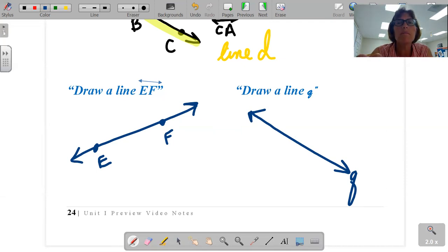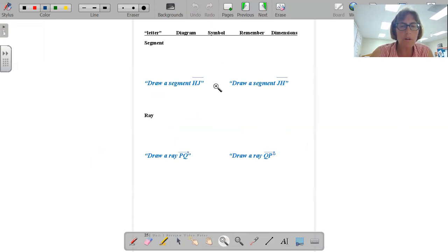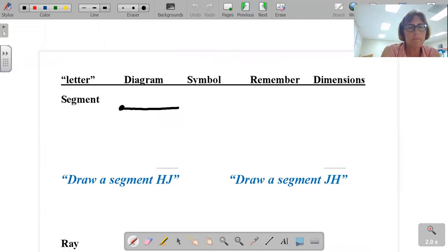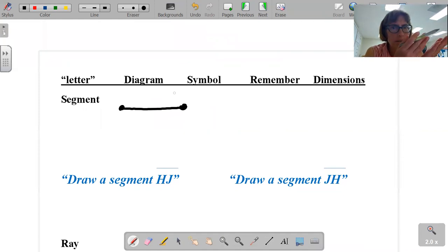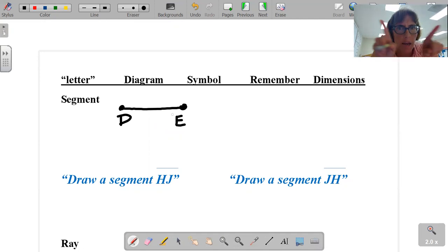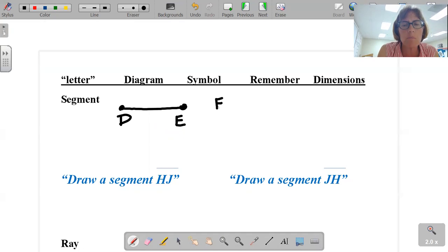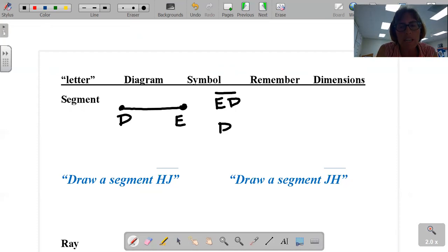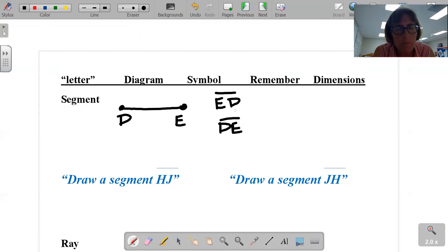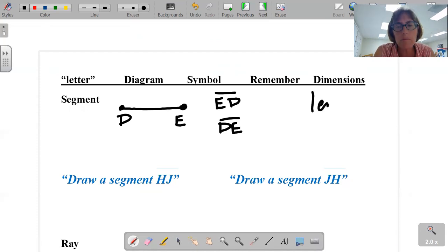That's your second letter. Third letter — segment. Behold, a segment. We name segments by two letters only. Because it's the same both ways, order does not matter. So we could call this ED — notice no arrows because it's a segment, it's a piece of a line — or DE. Order doesn't matter. That segment does have length, only length, therefore it is one dimension.